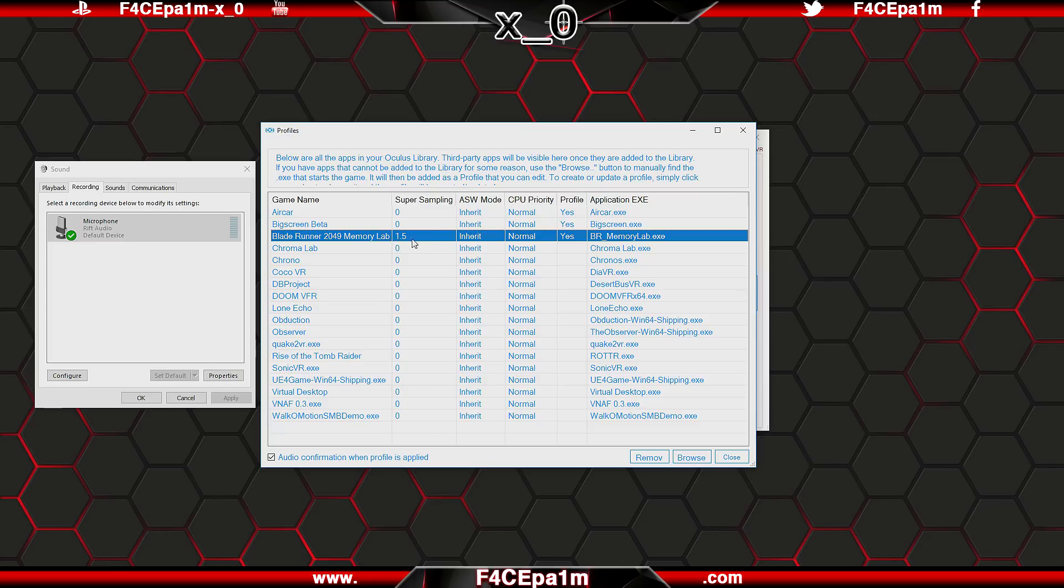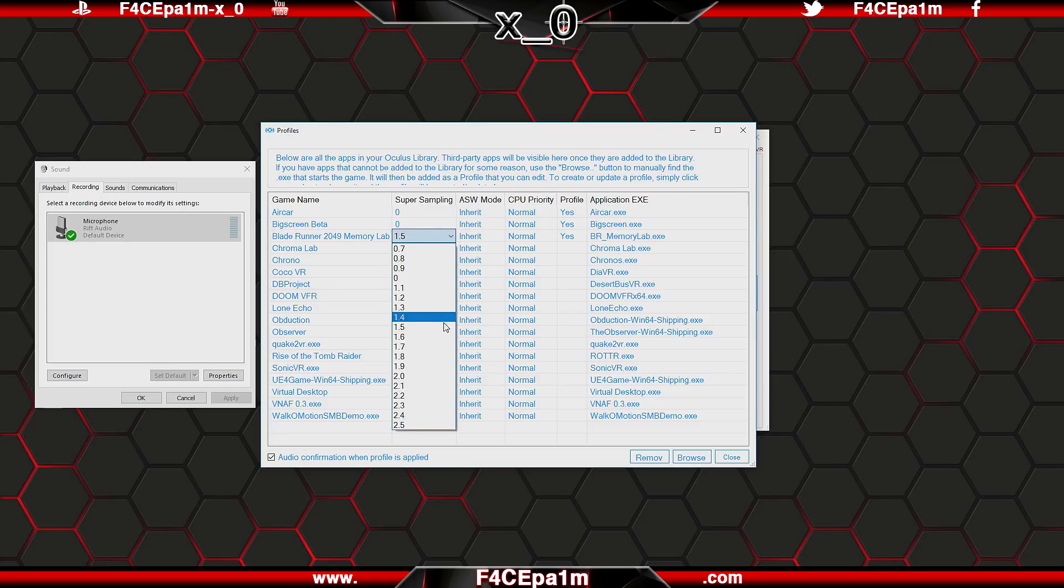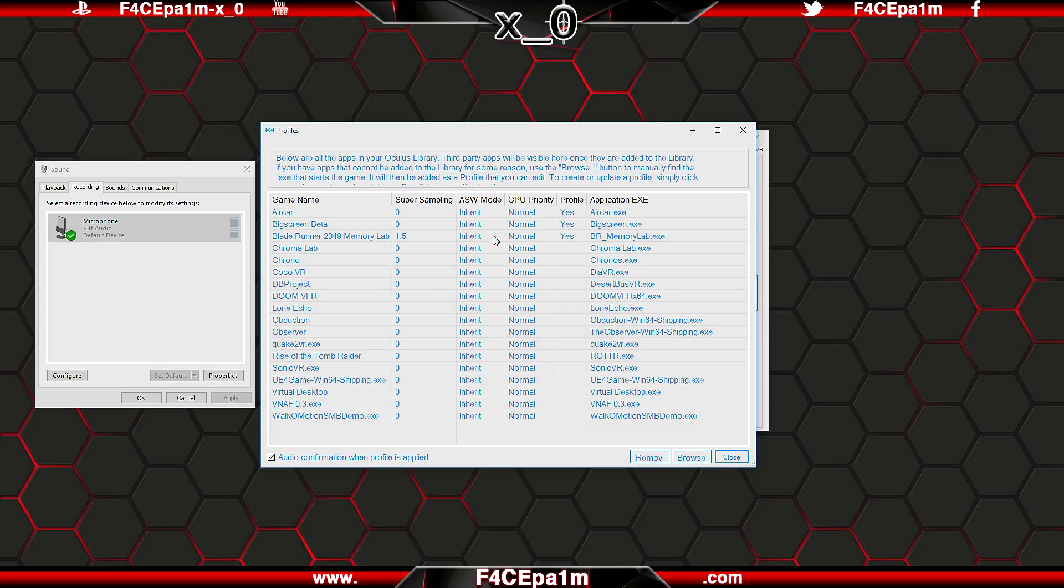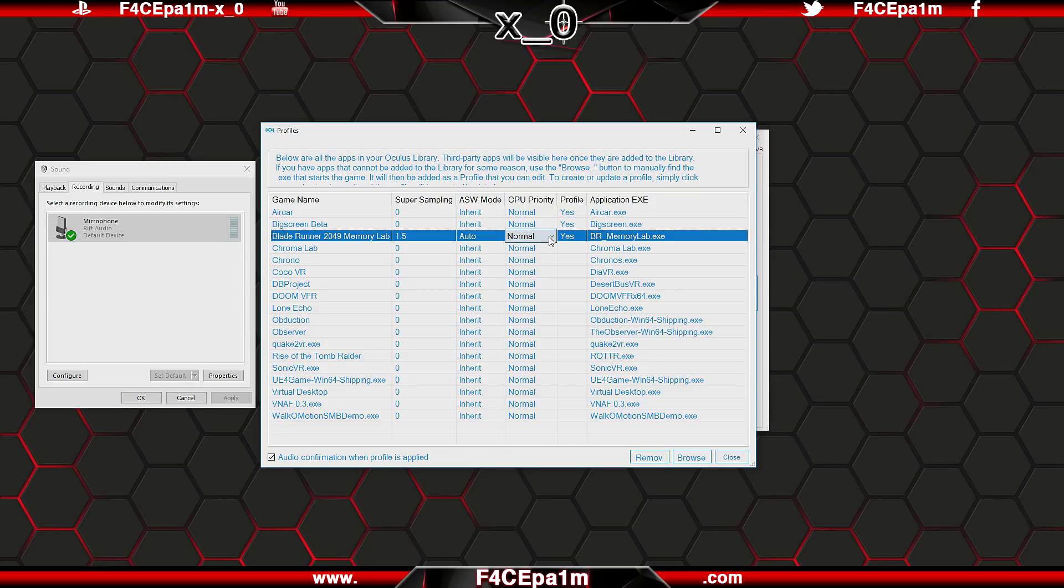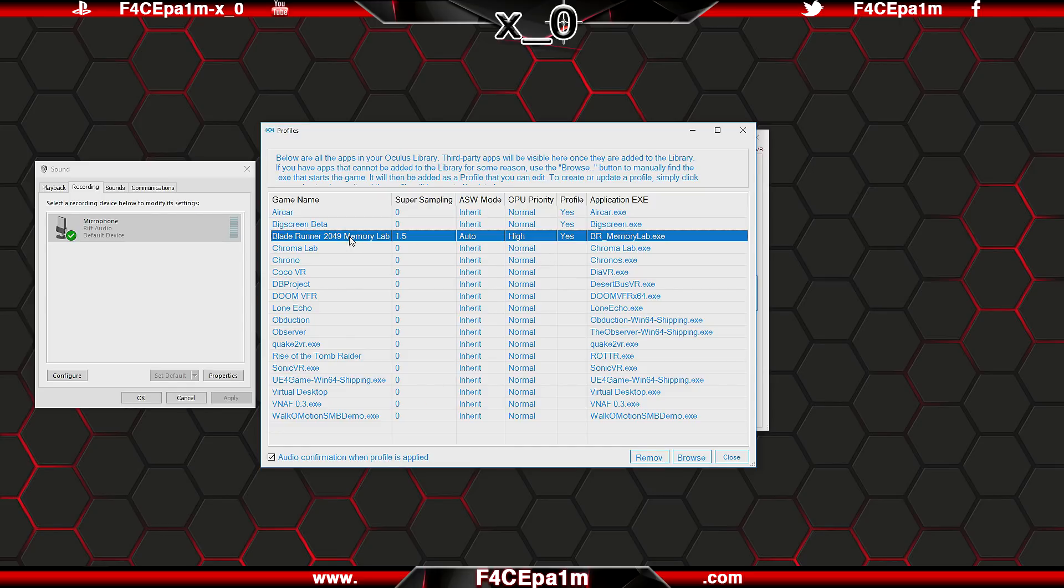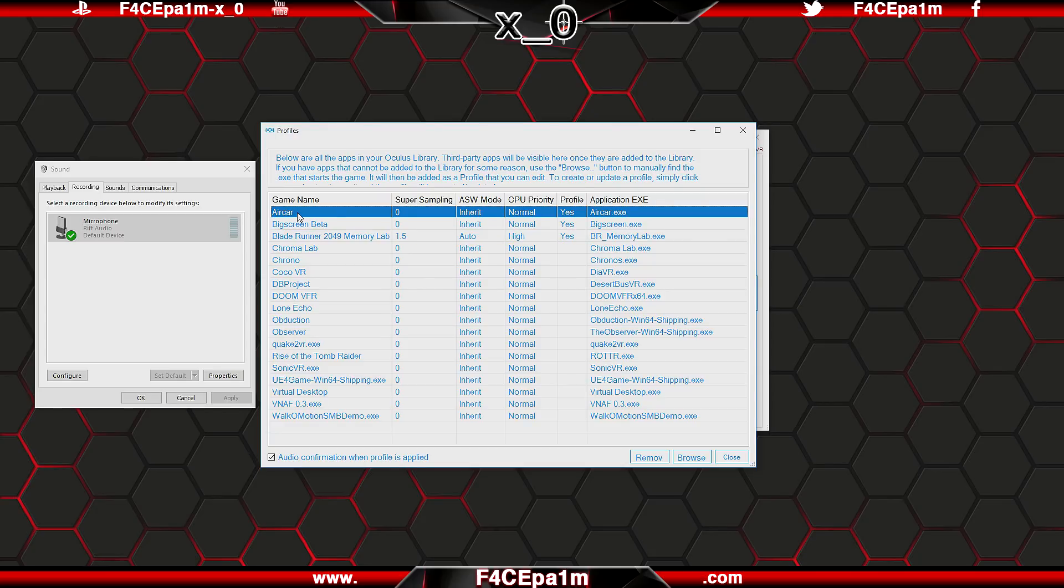Now you'll see the game you just chose in this list and you can set super sampling, ASW, and CPU priority values just for this game or app. So if I were to start Blade Runner Memory Lab, it would load with these settings. But if I started up Air Car, it would automatically load up with these settings instead.